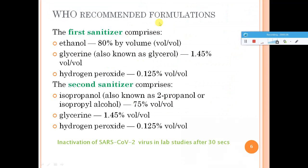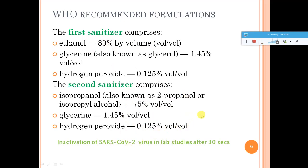Coming to the WHO recommended formulation: they have recommended two formulations. The first contains ethanol, glycerin, and hydrogen peroxide in specified proportions. The second contains isopropanol, glycerin, and hydrogen peroxide. If producing 100 ml of sanitizer, 80 ml should be ethanol at 80%. This sanitizer should be applied for at least 30 seconds, allowed to dry, and then its efficacy is achieved — including against coronavirus.